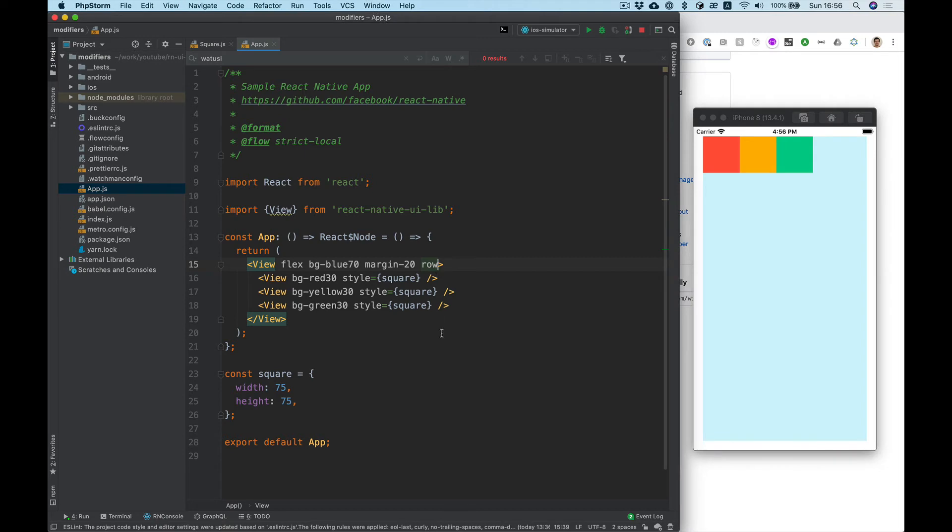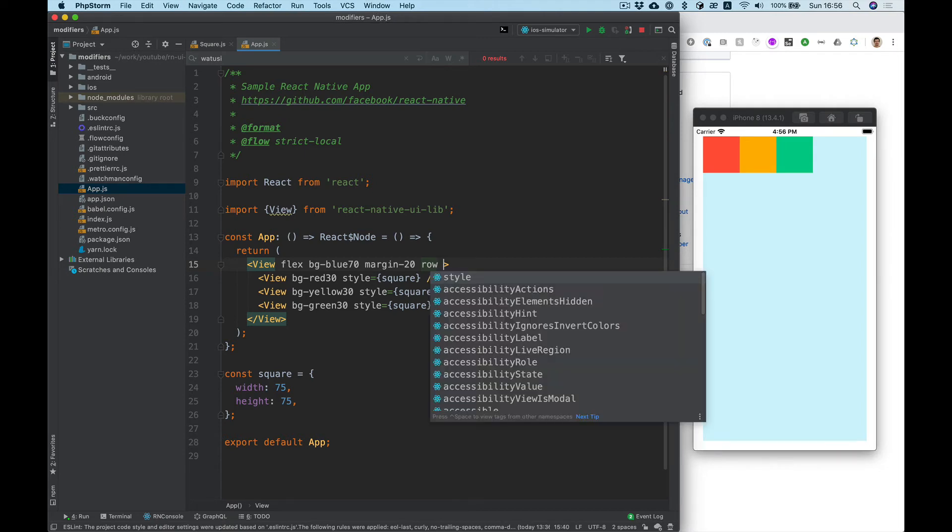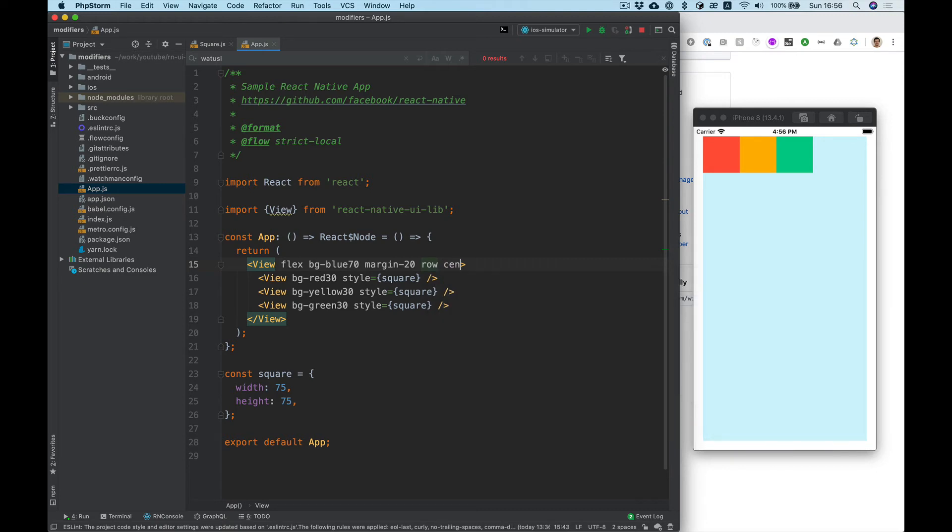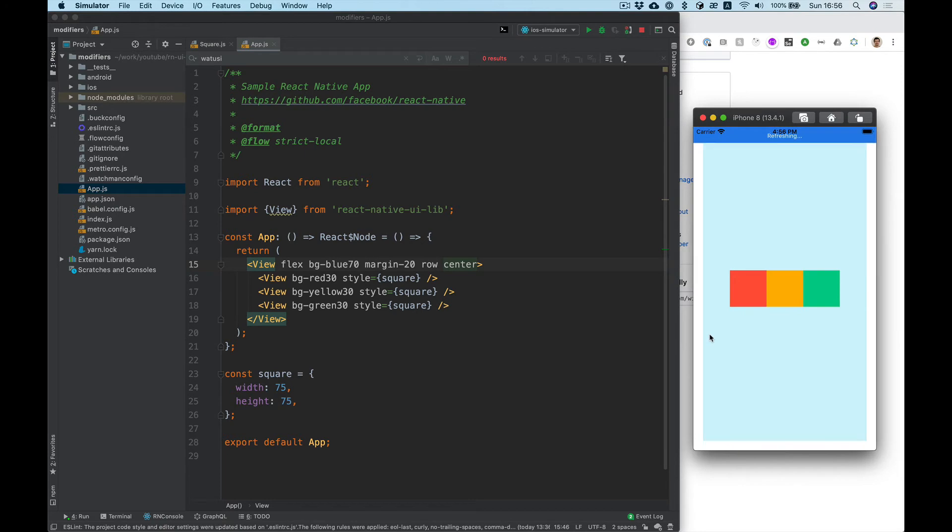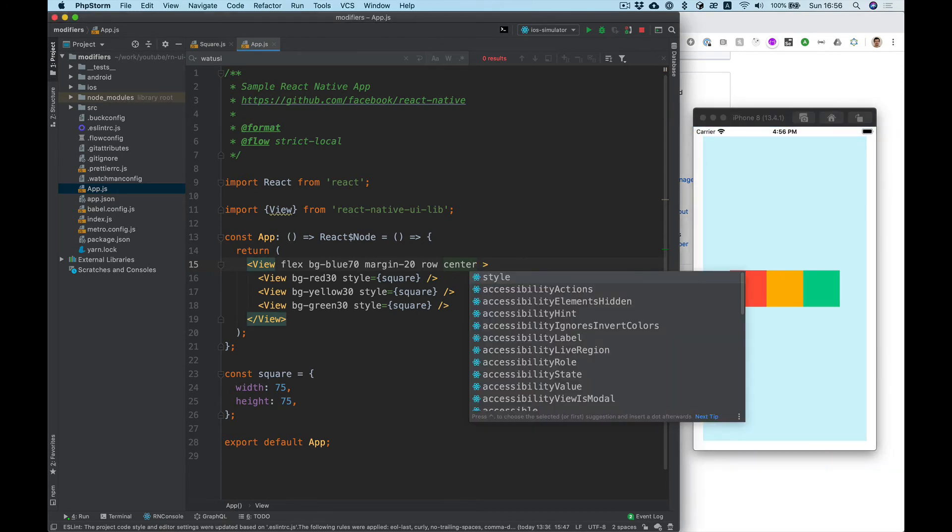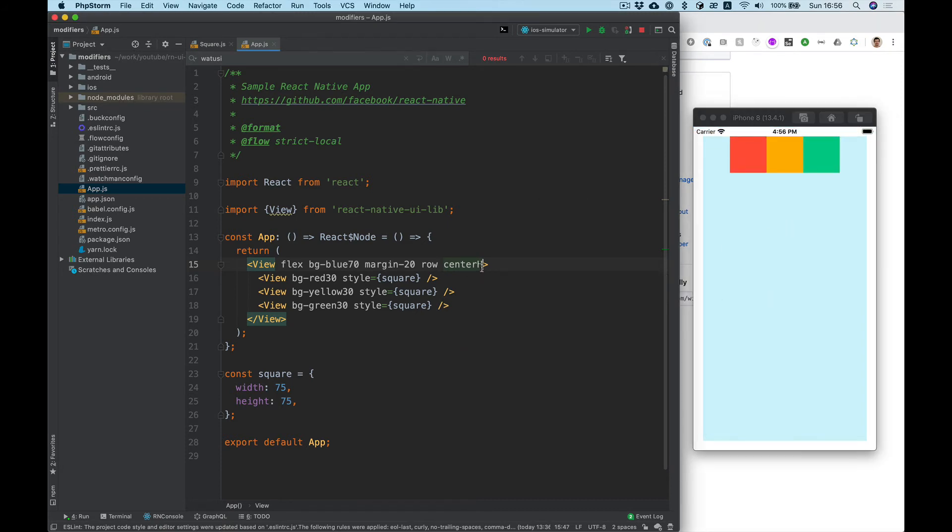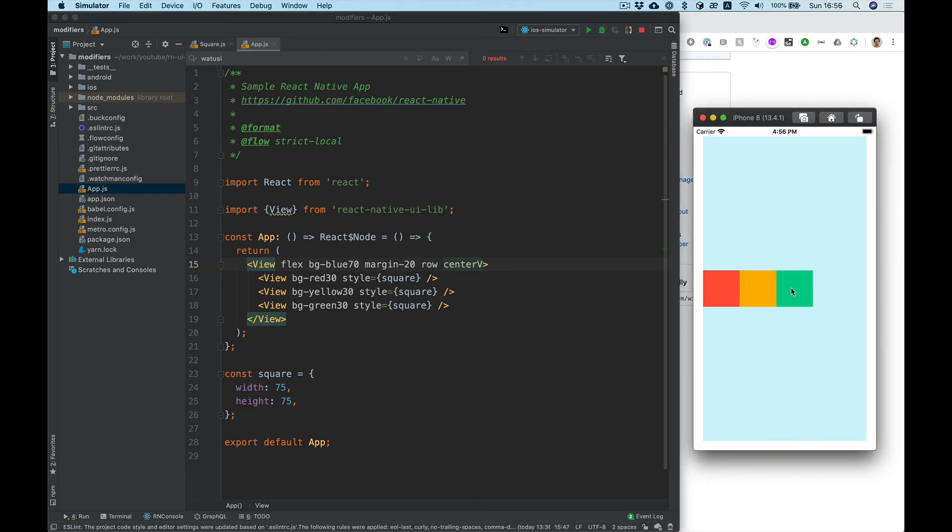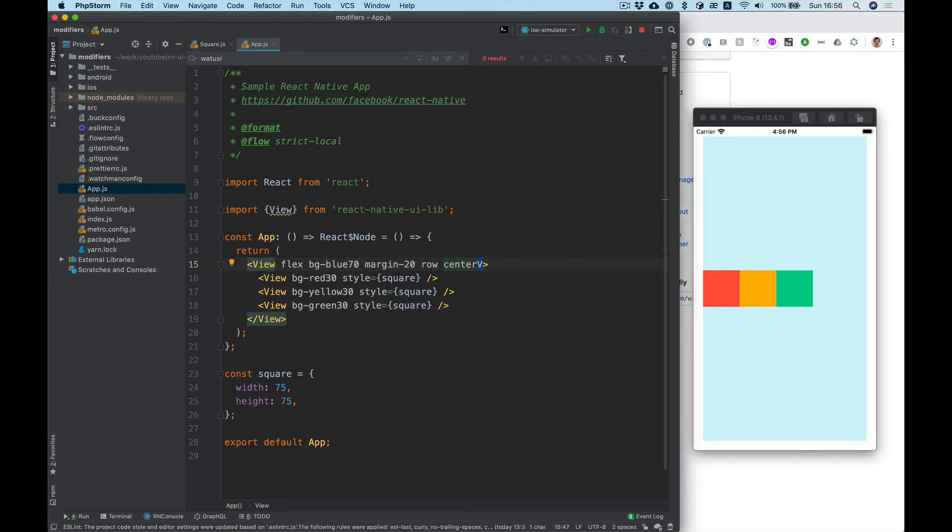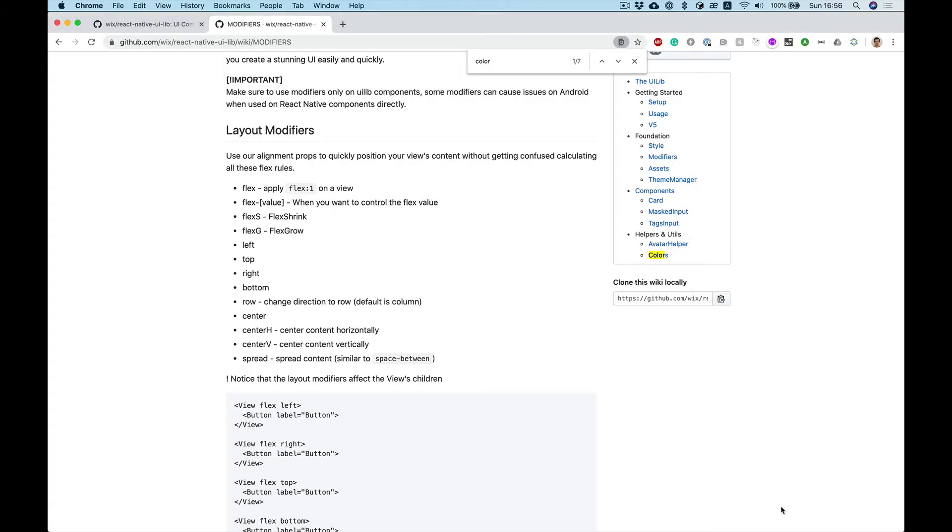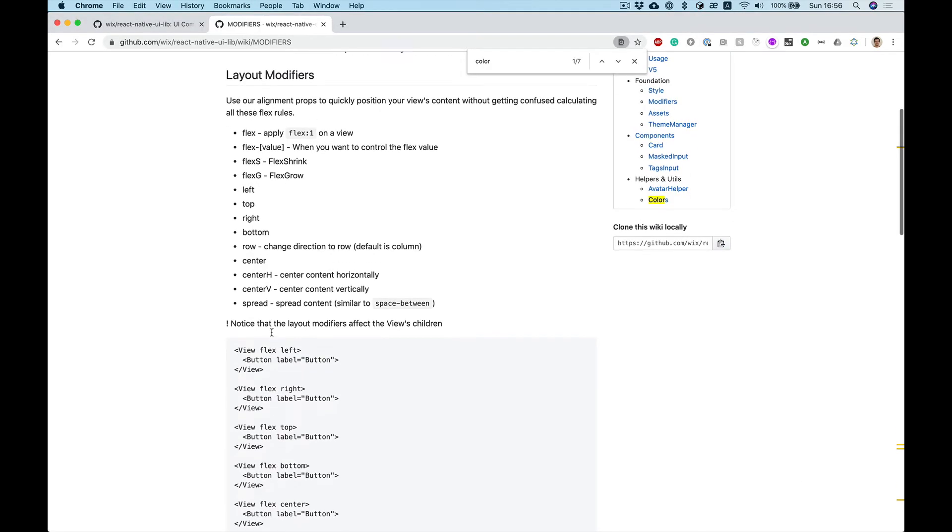If we want to center it, then we need to add center. And if we want center horizontally or vertically, we can use it like this. Let's put horizontally.